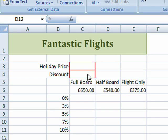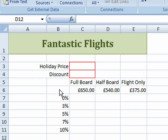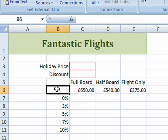I'm going to use a data table to do this, but before I do that I need to, just like before, put in a formula. When you're using a formula in a two-variable data table, it has to go in a slightly different place — cell B6 in this case.